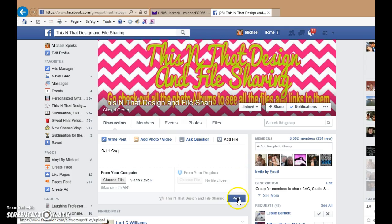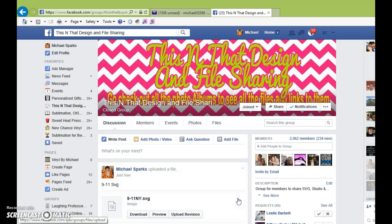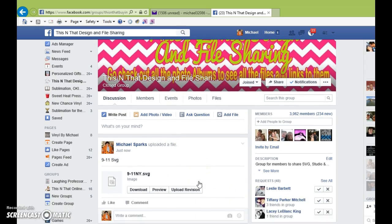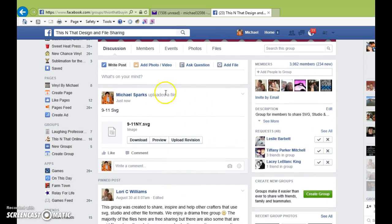And then you would click on Post. And as you can see, it's uploaded to the page.